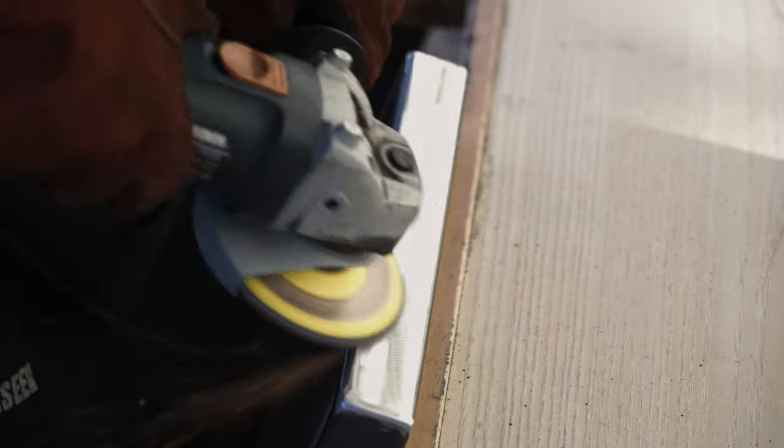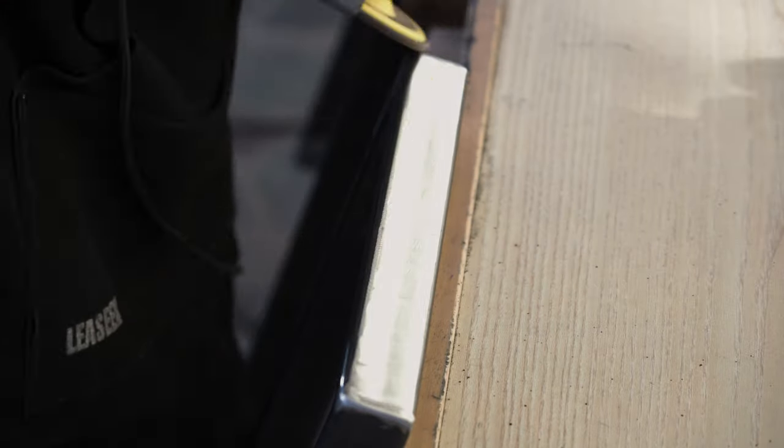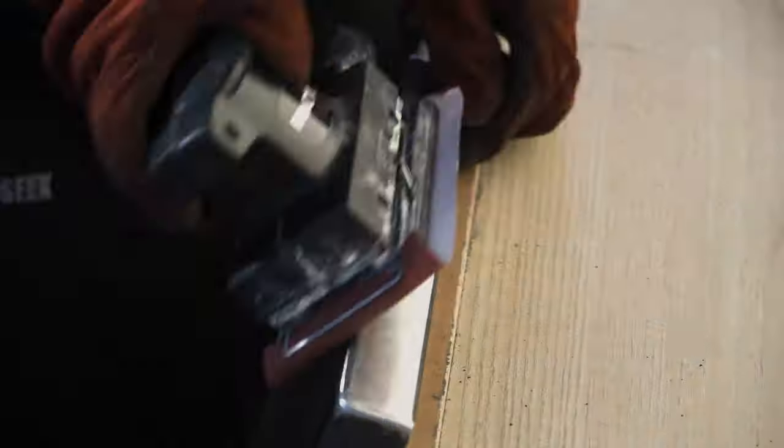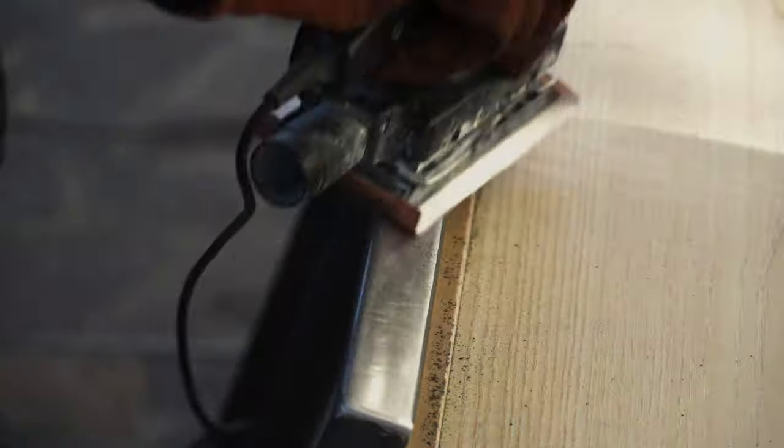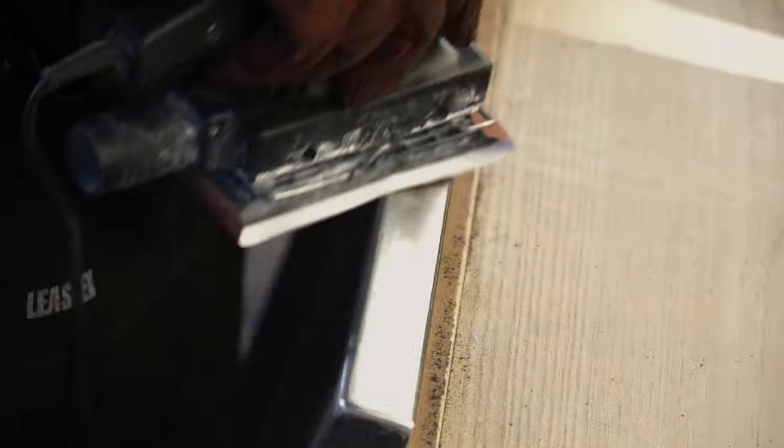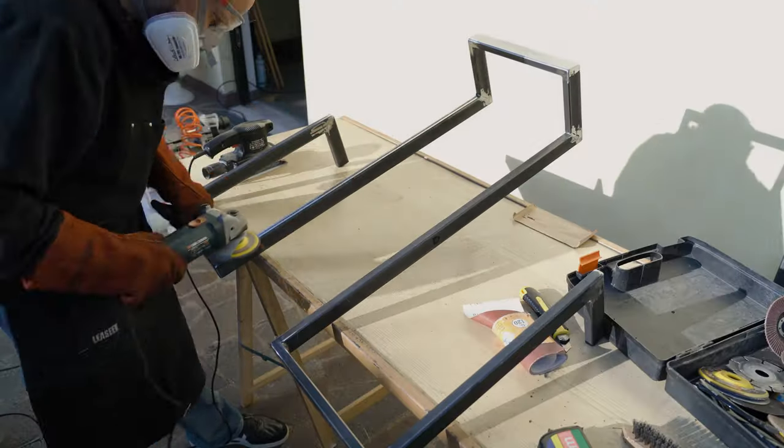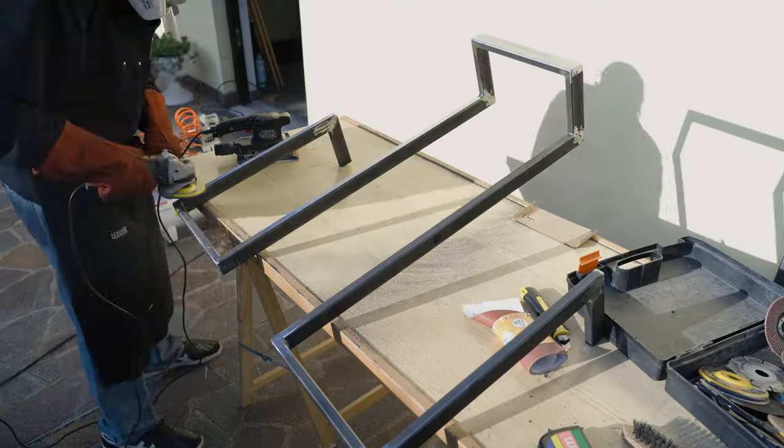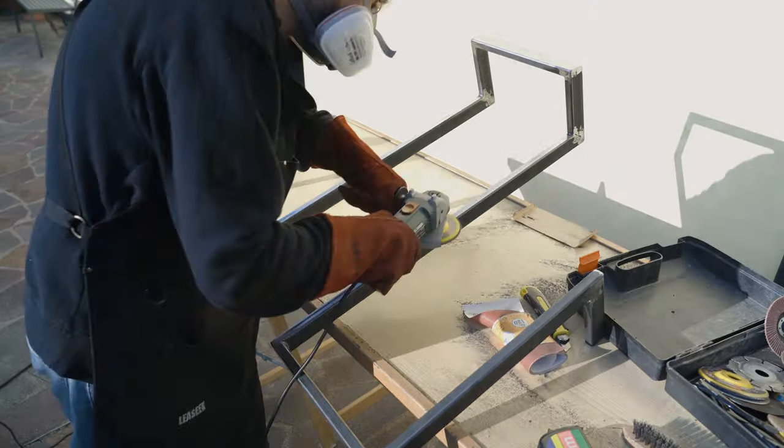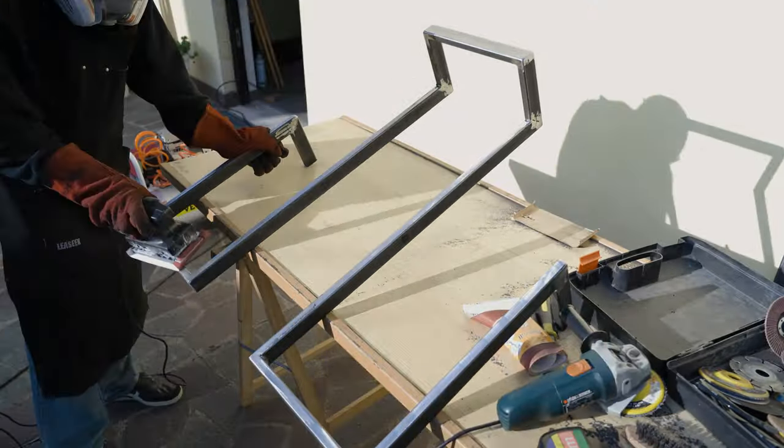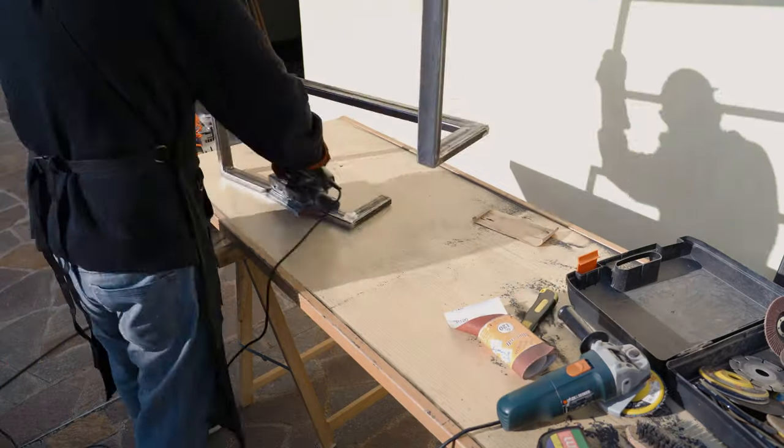To remove the mark of the disc, I also make a pass with the orbital sander, just a quick pass. I proceed to the polishing of all the parts that face outwards, all the visible surfaces.